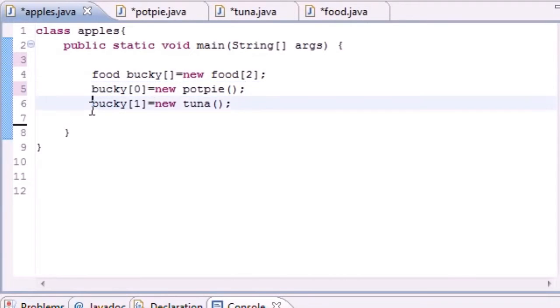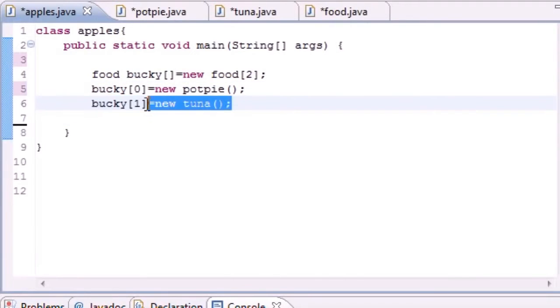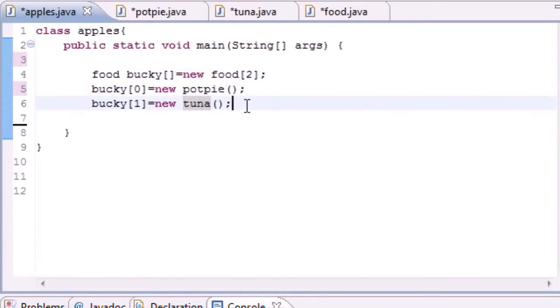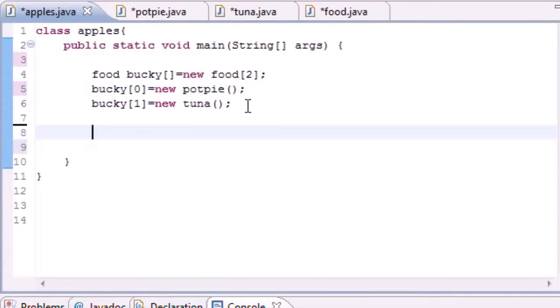And you're saying alright well that's still great, you have one variable that can hold an object and another variable that can hold an object. Yeah these variables might be of the Food class but I don't see why this is useful still.